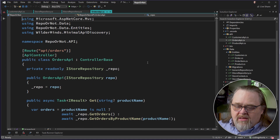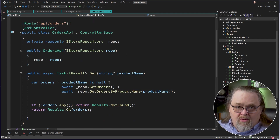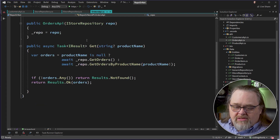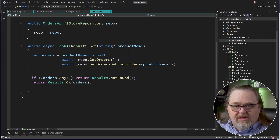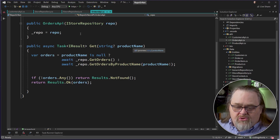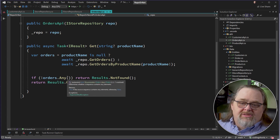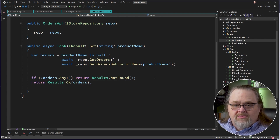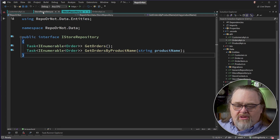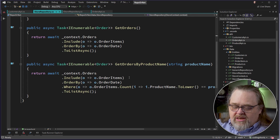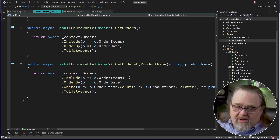The Orders API brings in the store repository. It doesn't care where the data comes from or what the context looks like — it just brings in that store repository interface to do things. The API still often needs to do some logic, but that logic isn't about data access; it's about what operations to do. For example, if no product name was supplied in the query string, we get all orders; otherwise we get orders filtered by that product name. Returning the right status is the responsibility of the API, not the store repository.